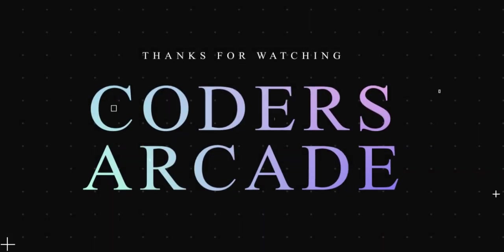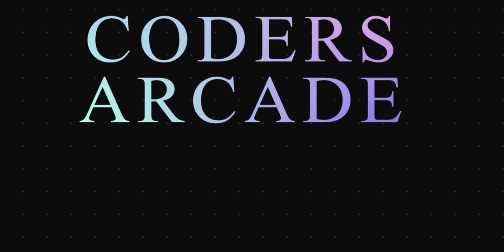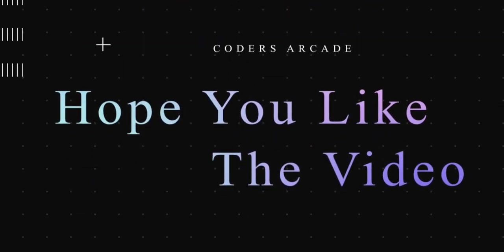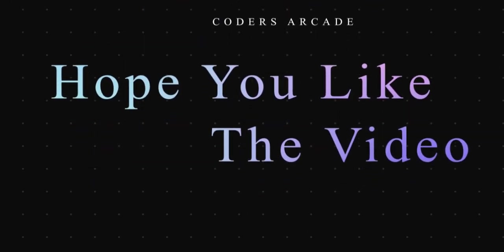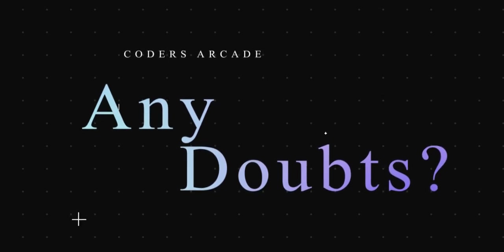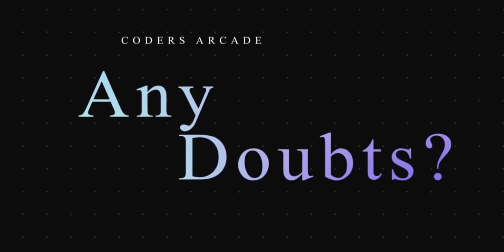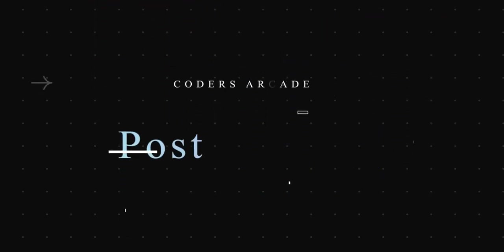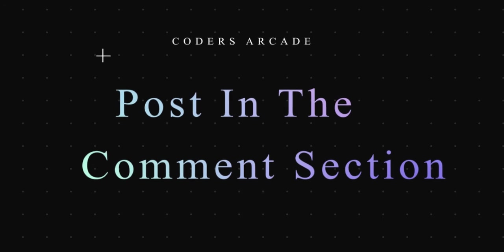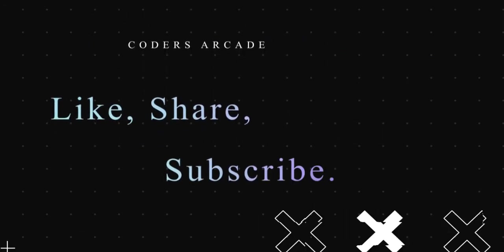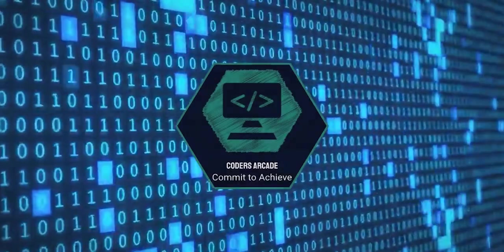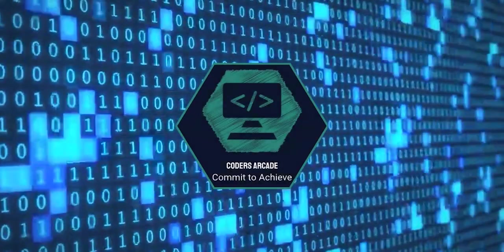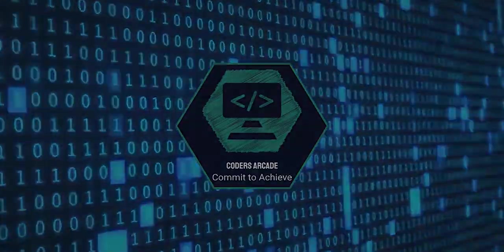So this is all about this video. Thanks for watching. Hope you liked the video and if you did, tell us in the comment section below. If you have any doubts, post them in the comments and I will try to clear those doubts. Please like, share, and subscribe to our channel Coders Arcade and press the bell icon. Thank you, happy learning.